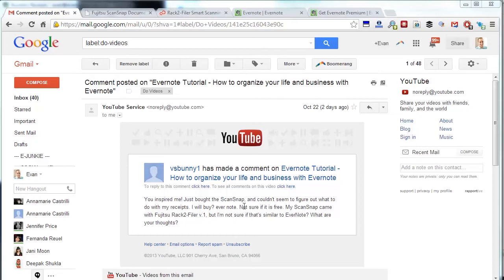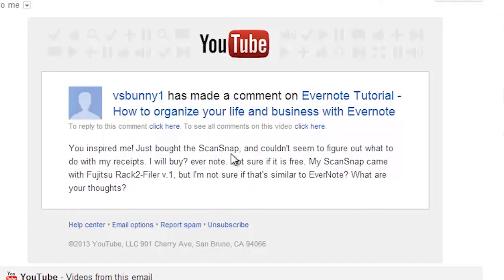The question was: just bought the ScanSnap, thinking about Evernote but don't know if I'll buy it. Not sure if it's free. ScanSnap came with Fujitsu Rack2 Filer—not sure if it's similar to Evernote. What are your thoughts?